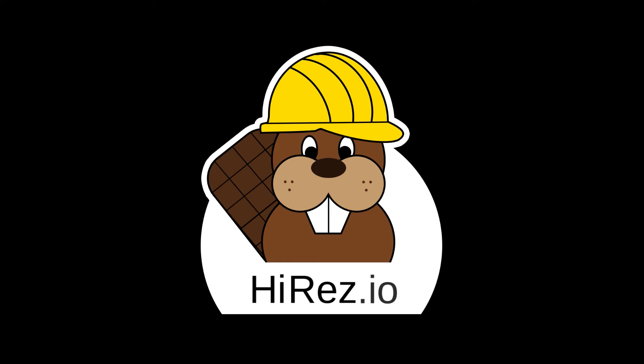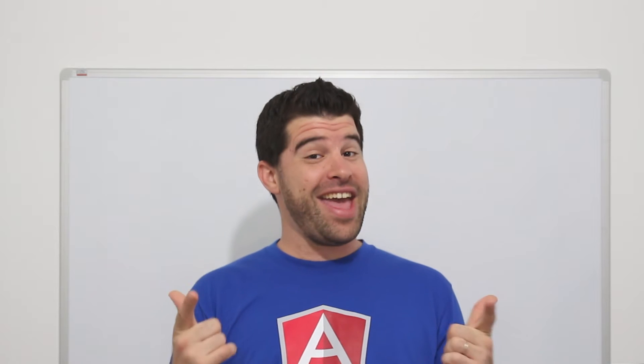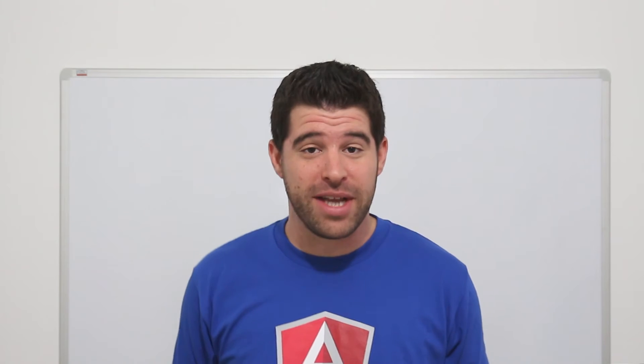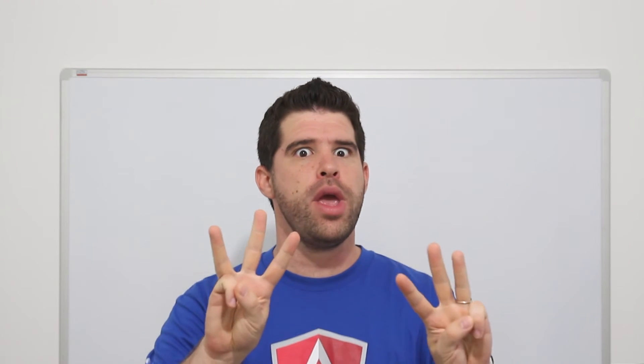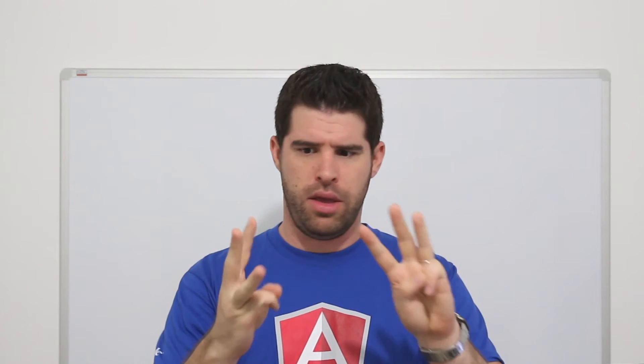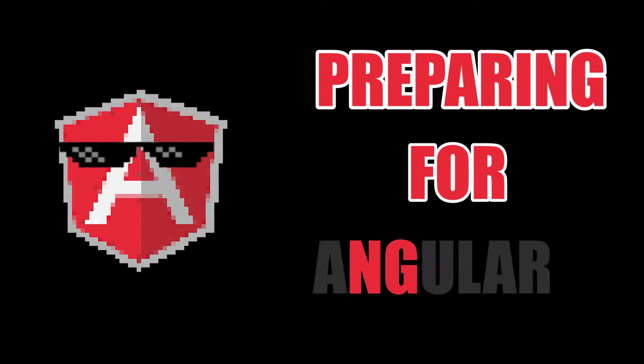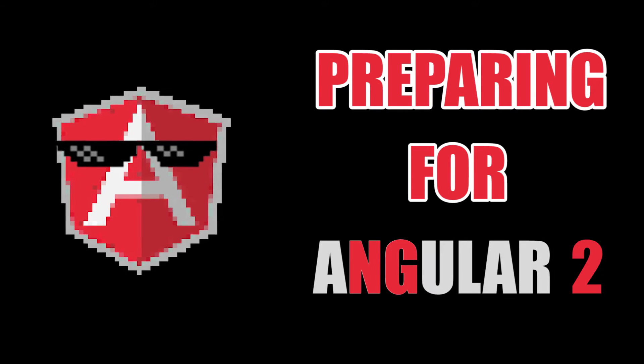Hey, what's up Angular developers? I'm Shai Reznik from HiRez.io and today it's part 3 of Prepare for NG2.